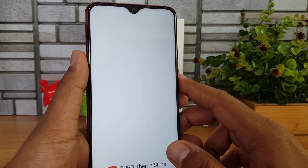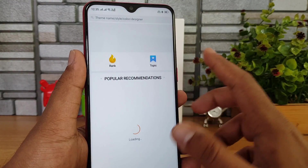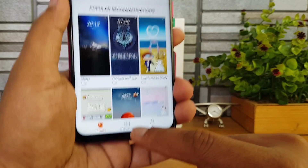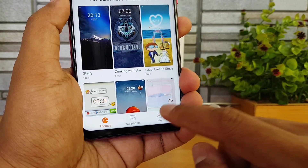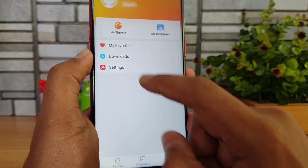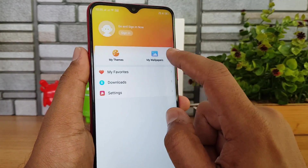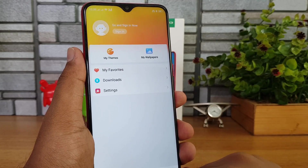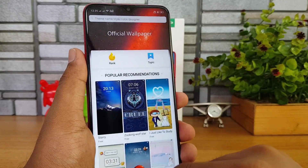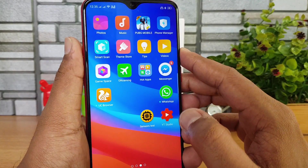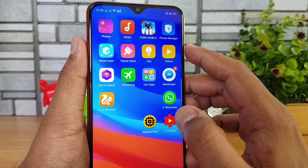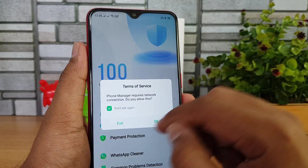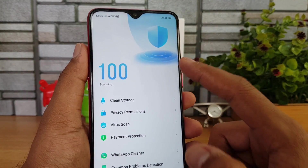There is also the Theme Store to customize the device. You can browse wallpapers and themes, view your favorites and downloaded themes, and download additional themes for further personalization of your device.